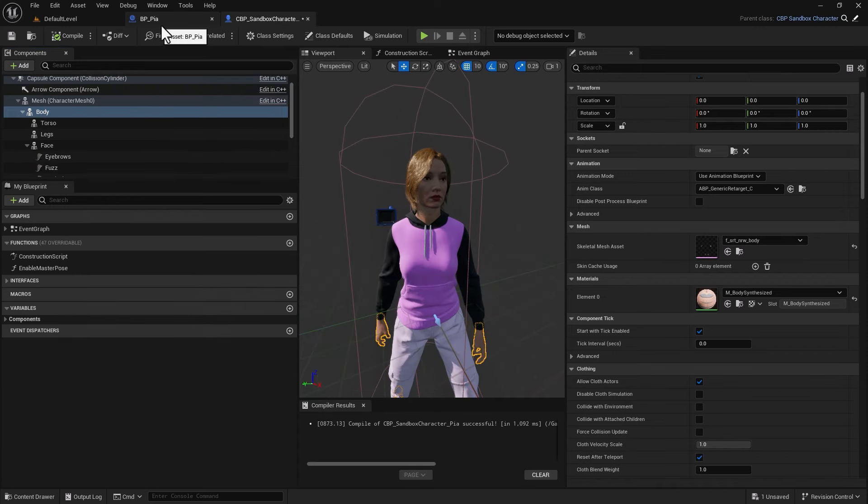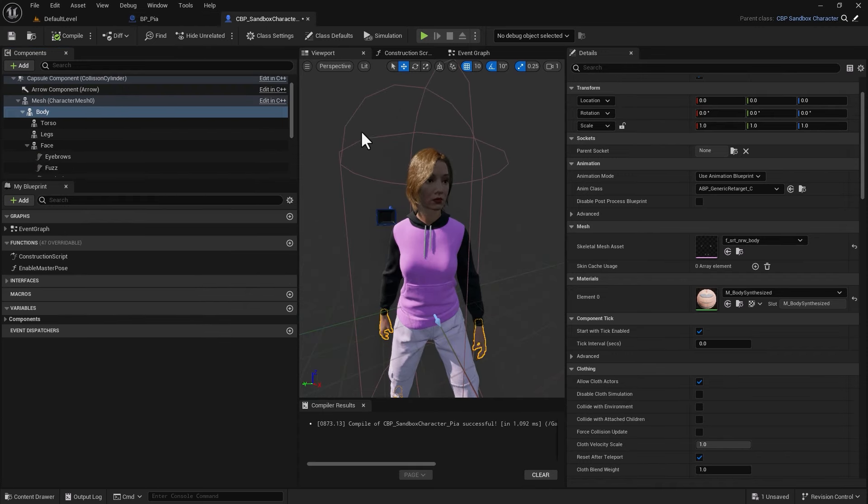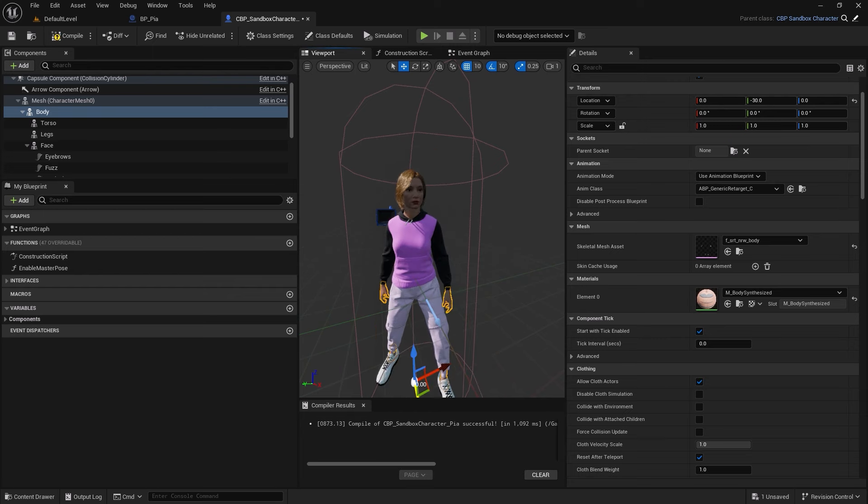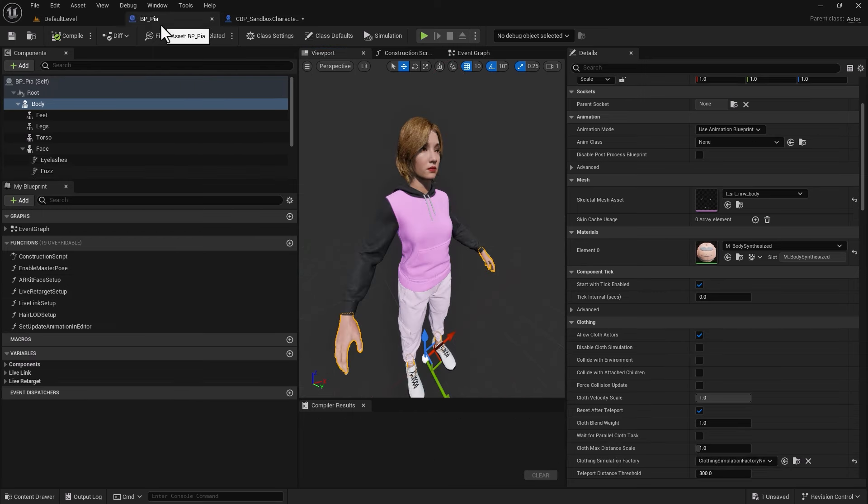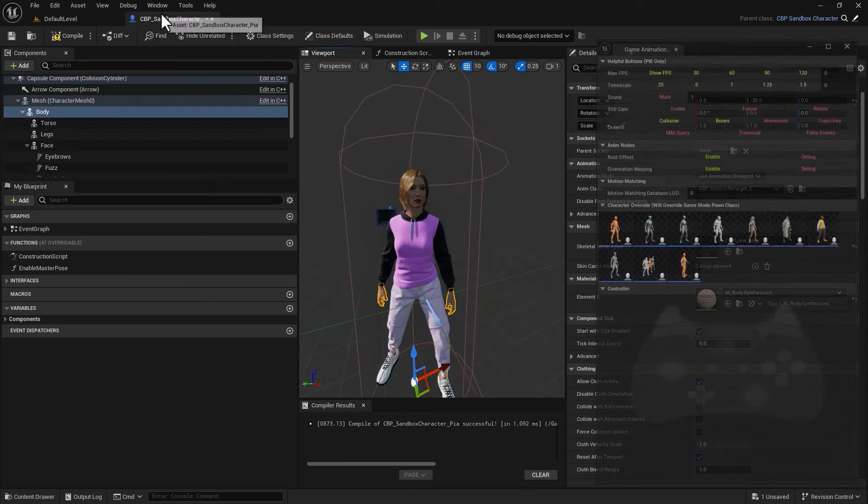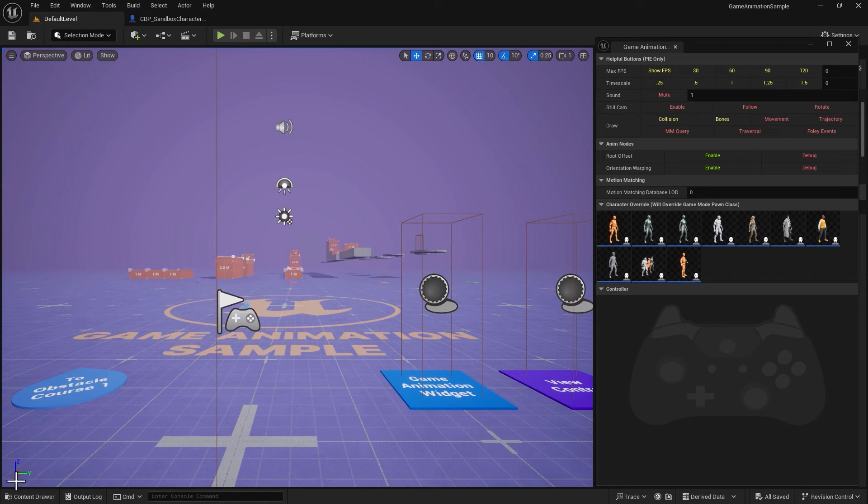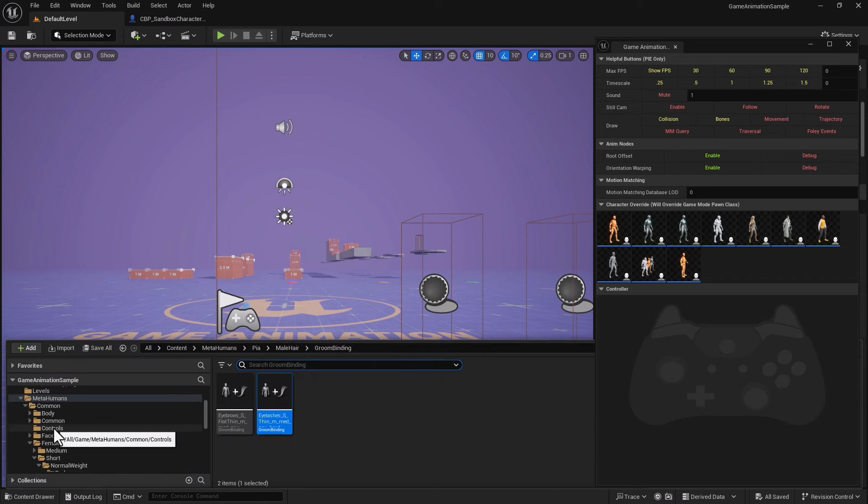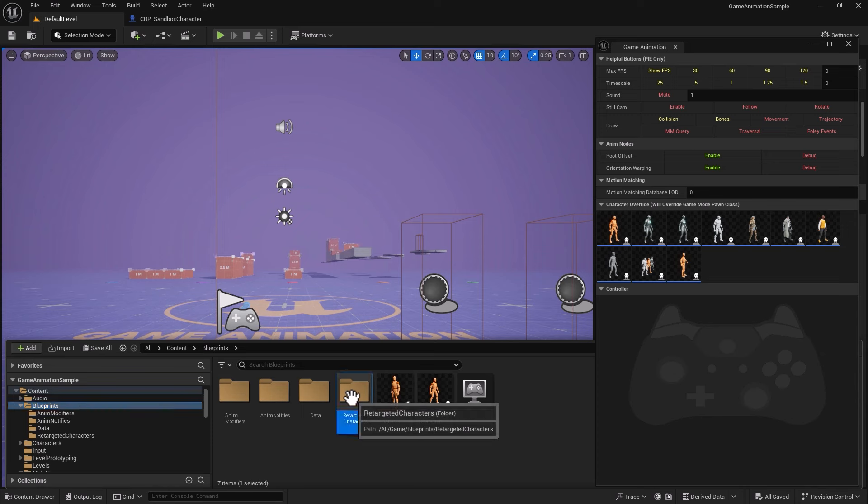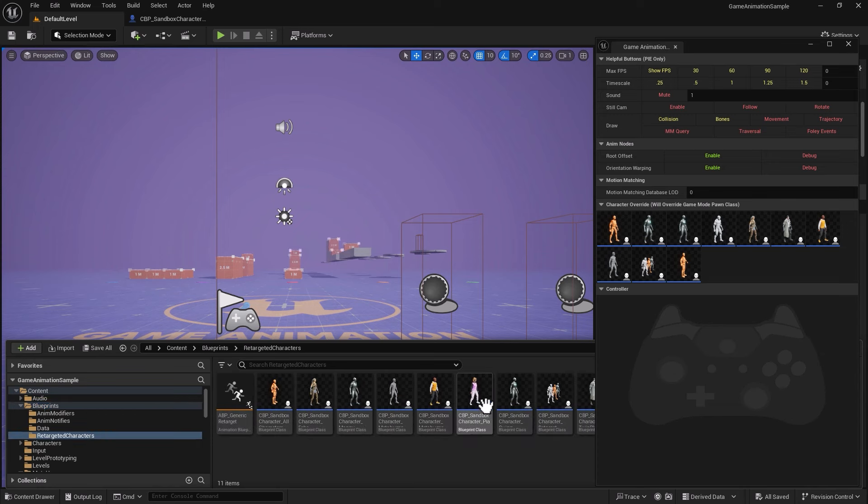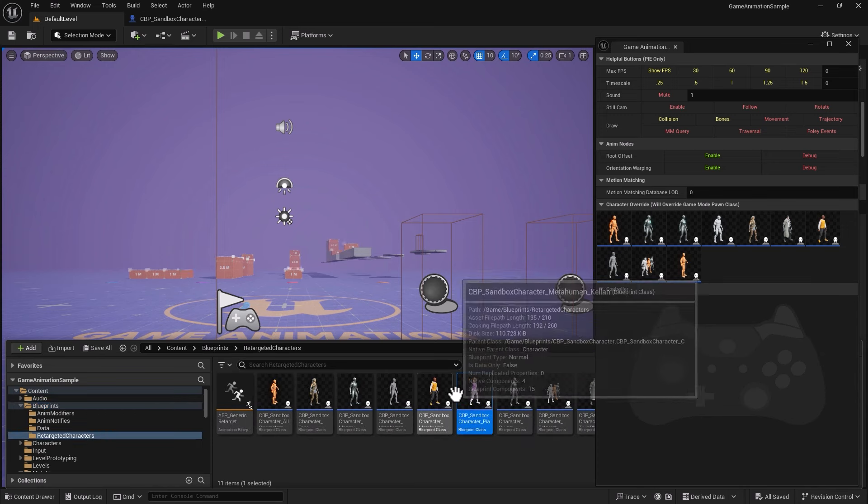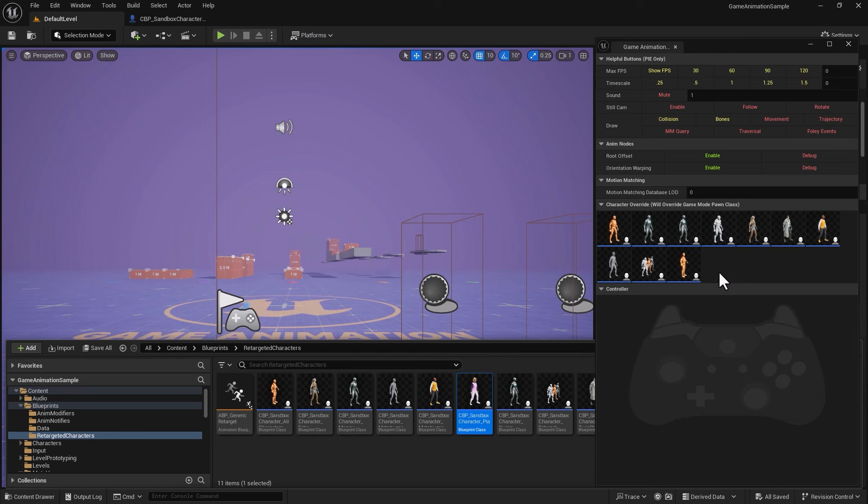So it's pretty much done now. I have the exact same character. If I go up there and select the character, you can see you're getting exactly the same thing. Now the question is, I have this Pia character. I'm going to close the source, and that leaves me with the target, which is a retargeted object, and you can find that in the blueprints retargeted Pia.